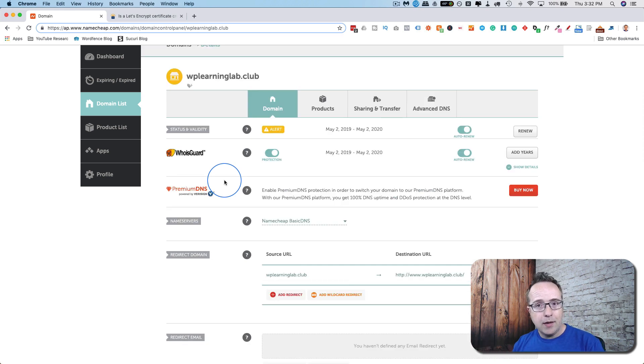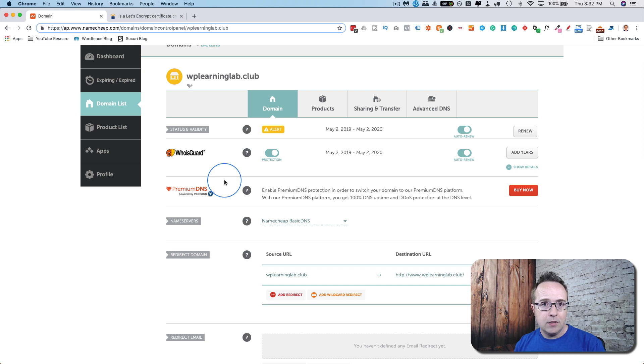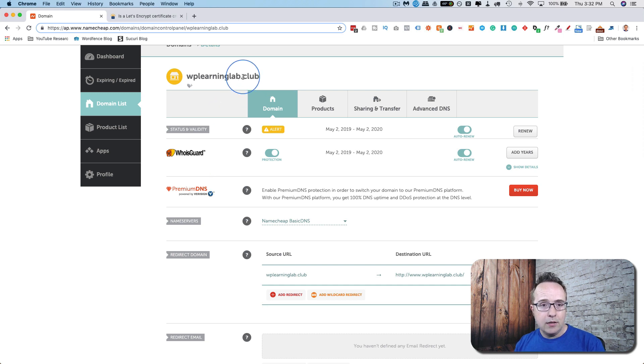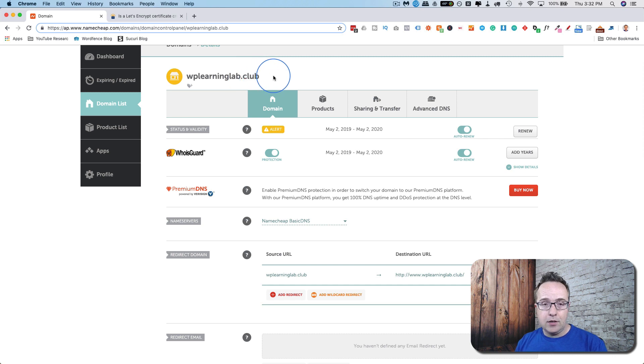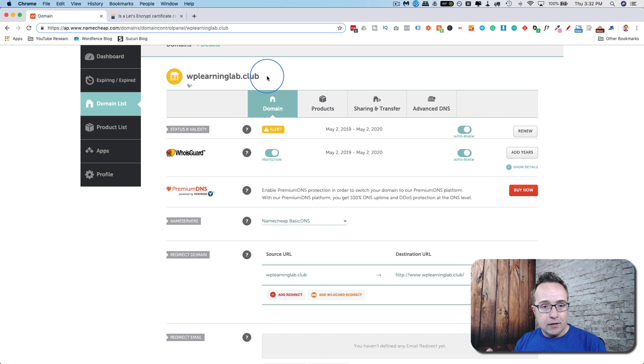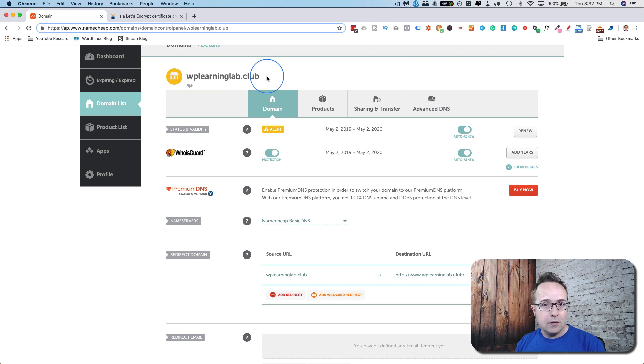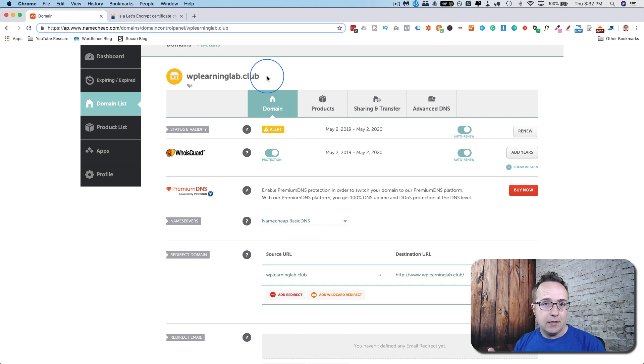TLD meaning top-level domain, which is what comes after the dot. So TLD for this domain is .club, .com is the most popular one. Anything after the dot is a TLD. It would be smart to buy all of the TLDs with your brand name in it and then redirect them to your main site. Because you don't want somebody else buying it.